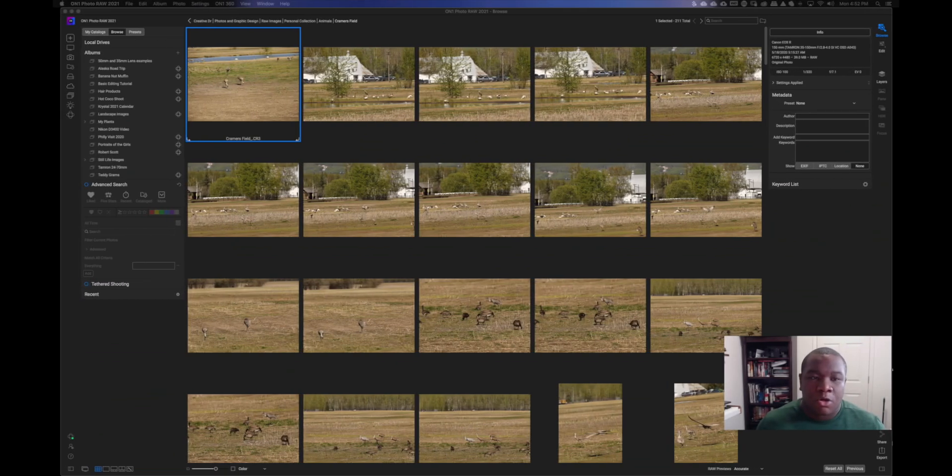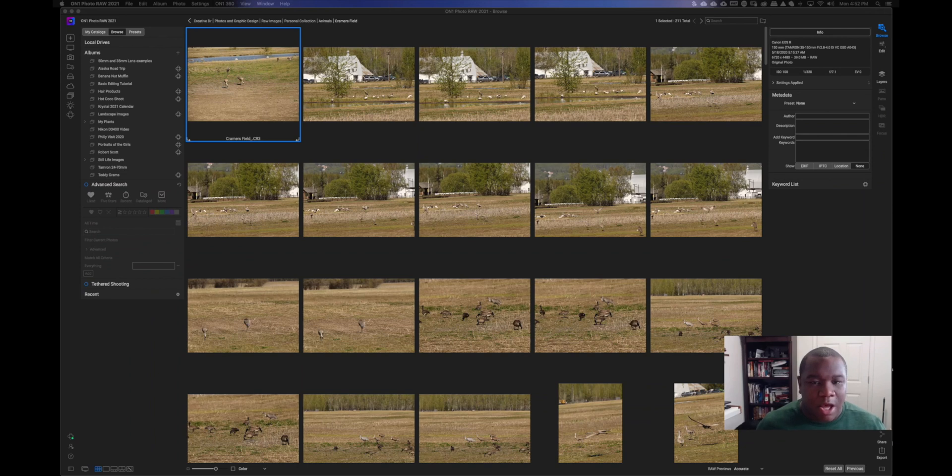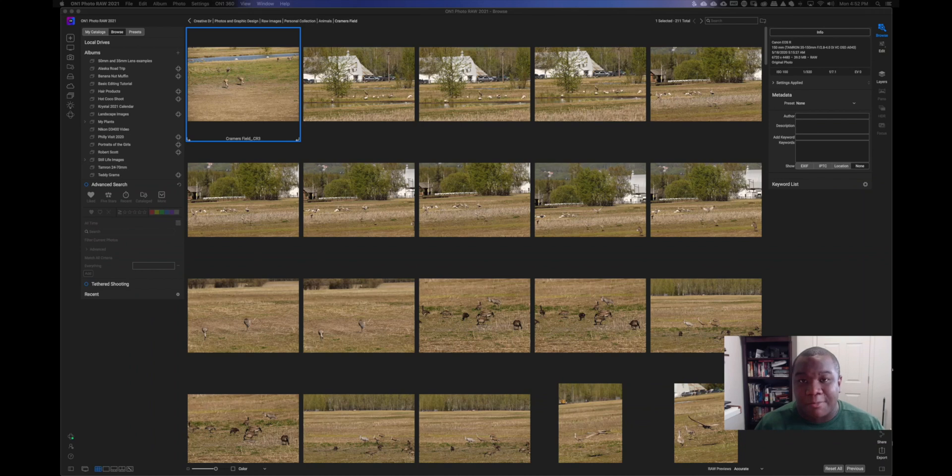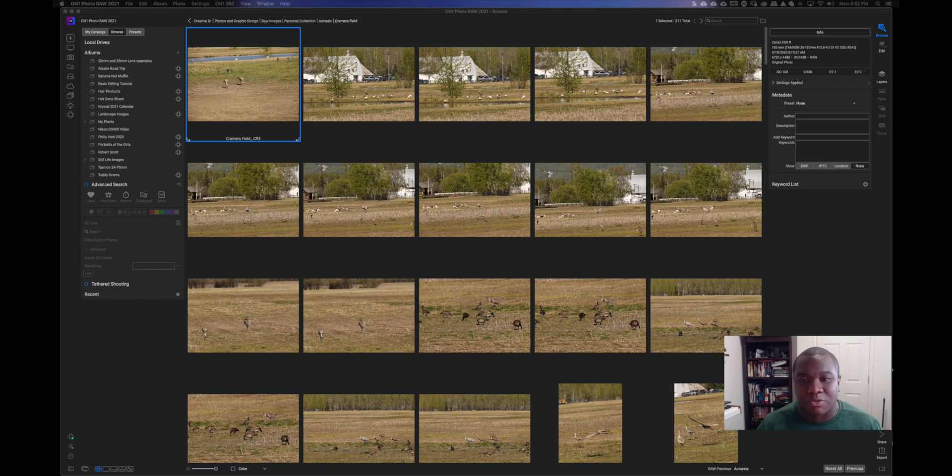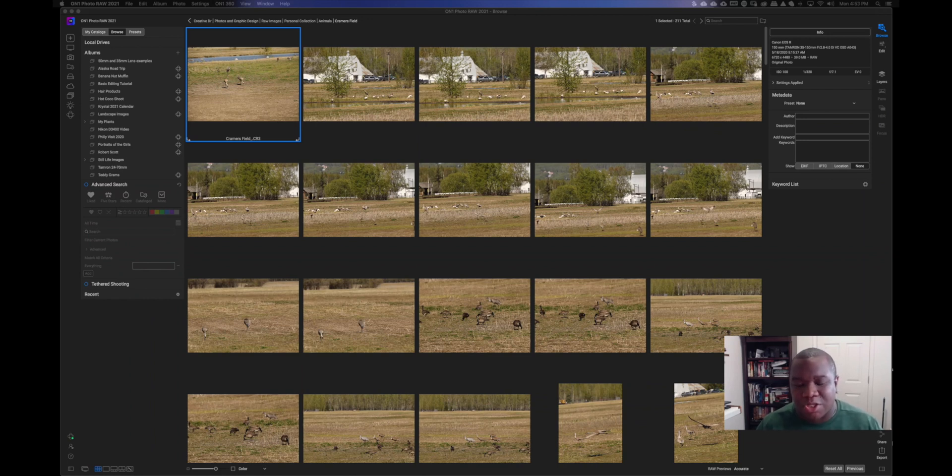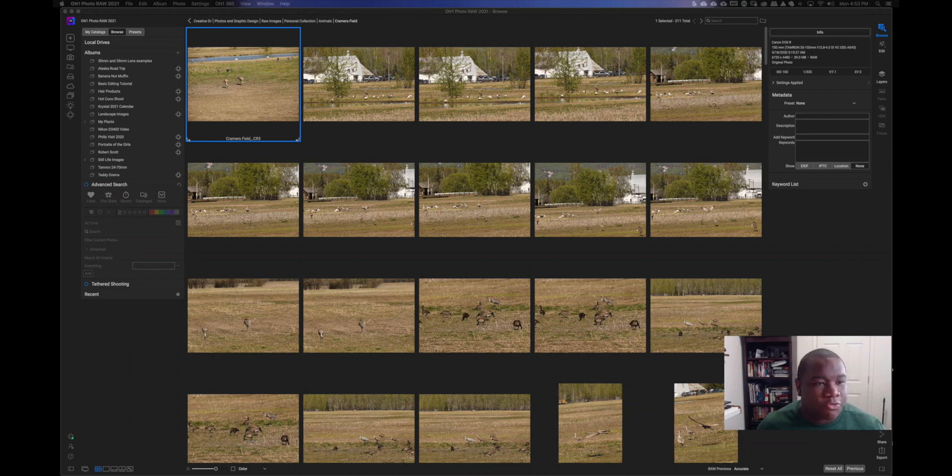Let's dive into the computer and talk about culling. Here we are in On1 Photo Raw 2021, and I have a set of pictures that I took at a place called Kramer's Field. I have not gone through and done anything with this particular set other than backing up all of my photos. I talk about that in the podcast, so check that out if you want to know more. Today I want to show you the process that I've developed for myself, and hopefully you can develop one for yourself.